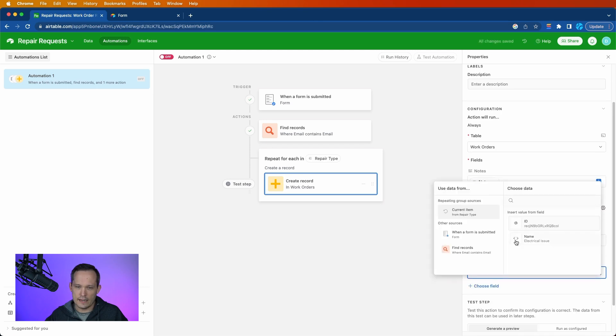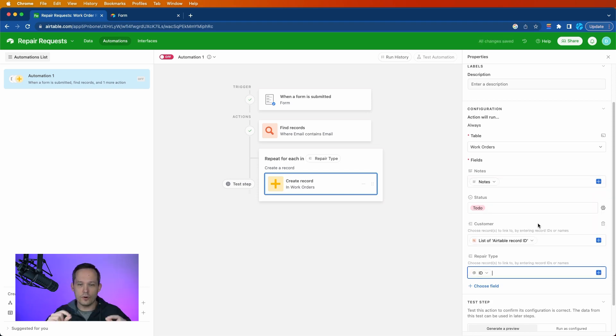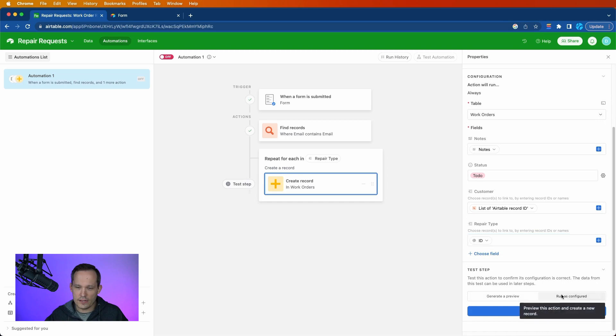And then comes the repair type. And in this case, the repair type is the current item, and we'll just set it as the ID because it's going to go through each one of those, create a brand new work order for it, and associate the repair type with the appropriate one at that point.